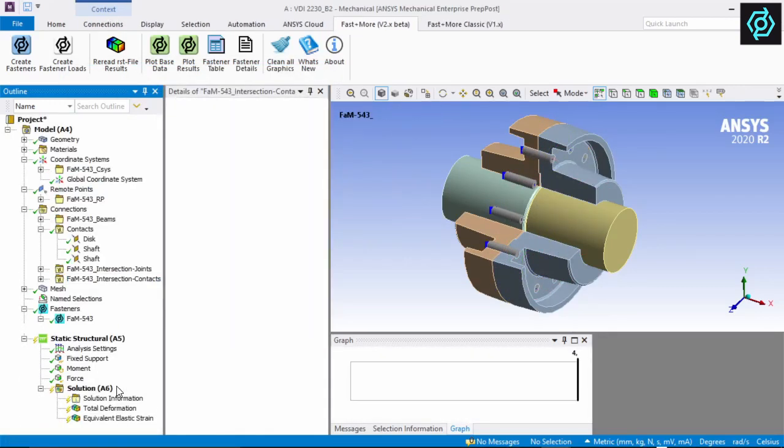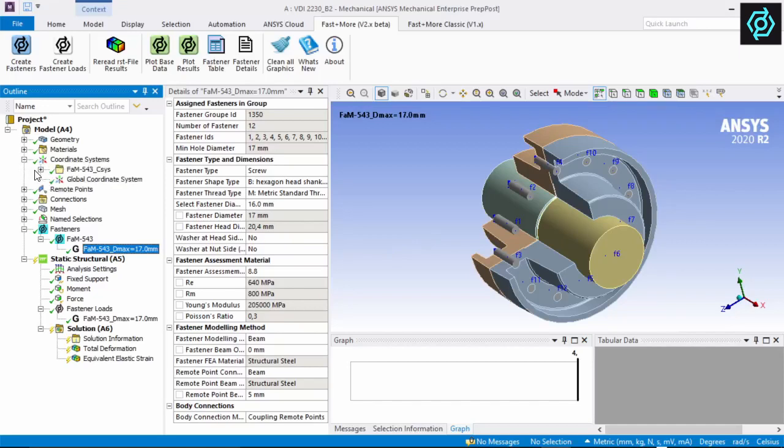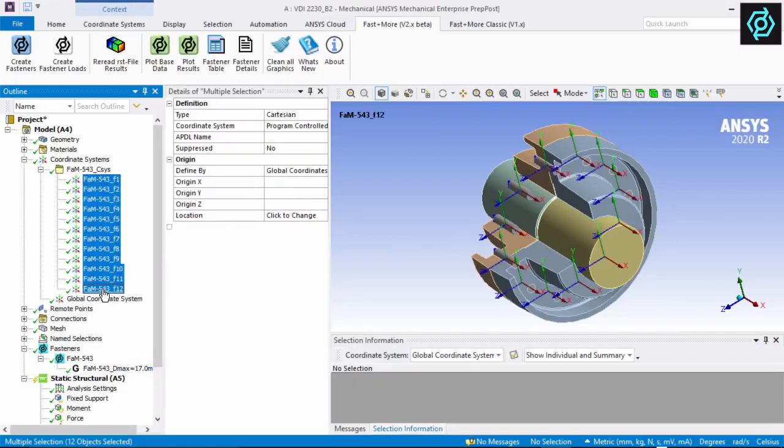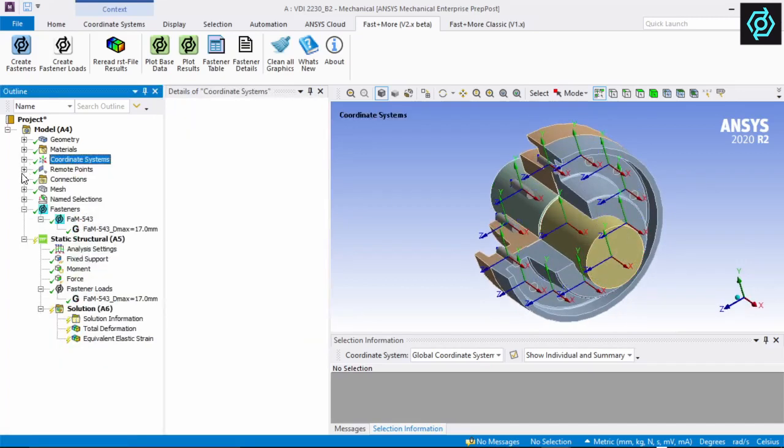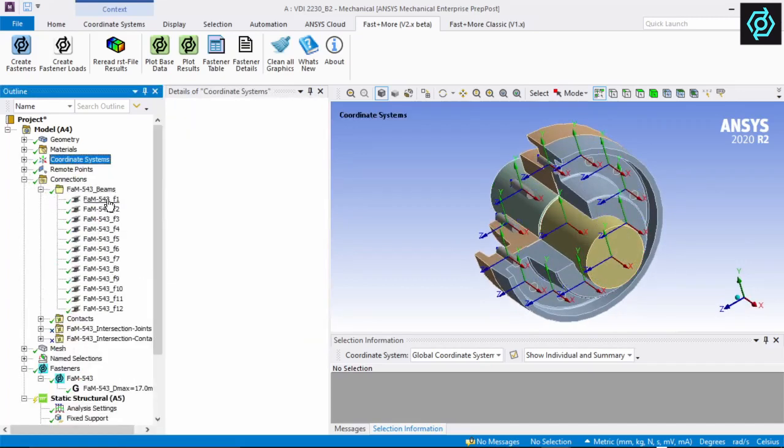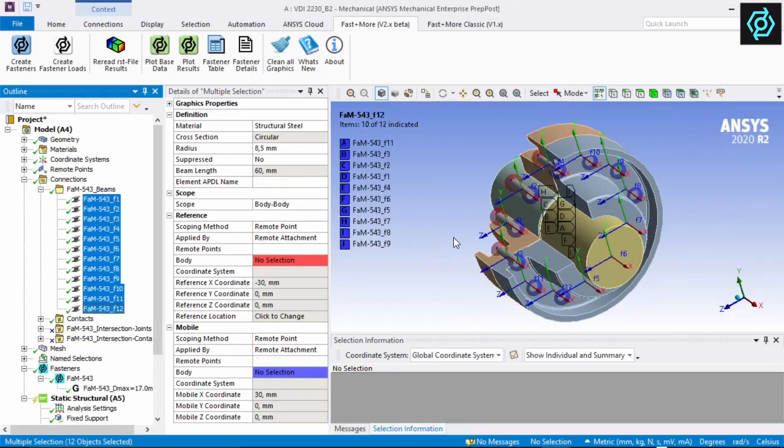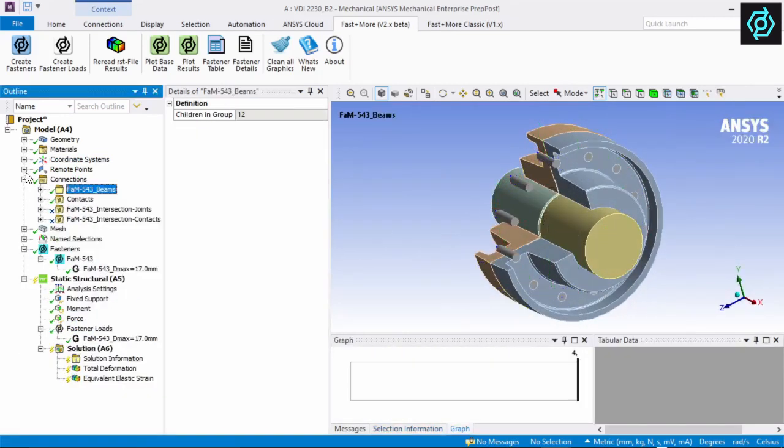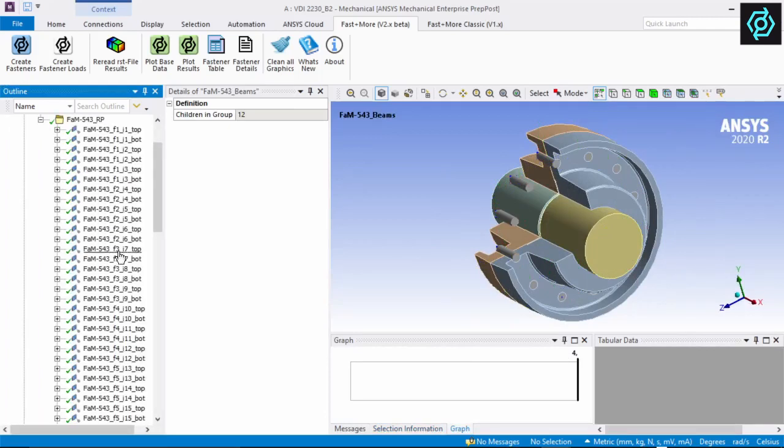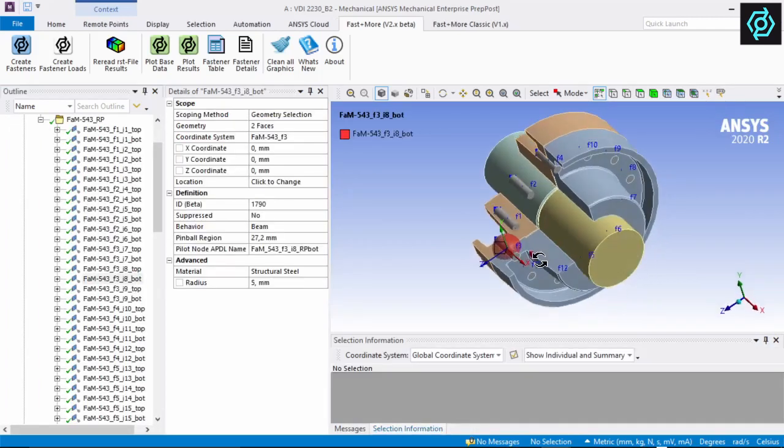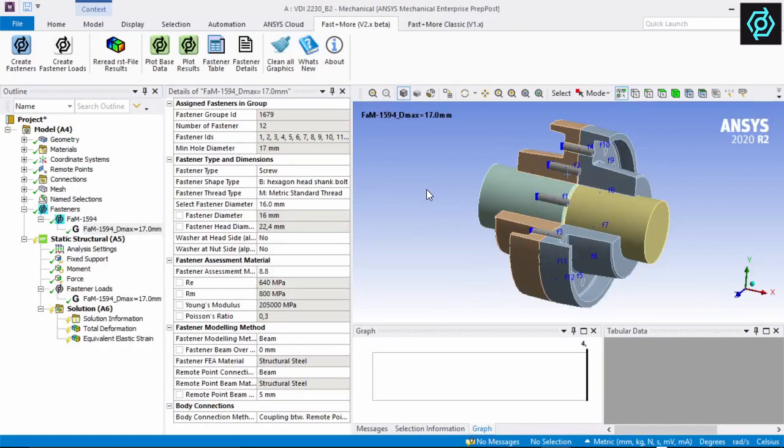The fasteners are modeled completely with native ANSYS mechanical objects. Each fastener gets a local coordinate system, a native beam object, and several remote points, contacts, or joints to connect the bodies. So each detail is visible to the user, and the model is running within all analysis types and all future ANSYS versions. Incorrect interactions with concurrently used other extensions are prevented.